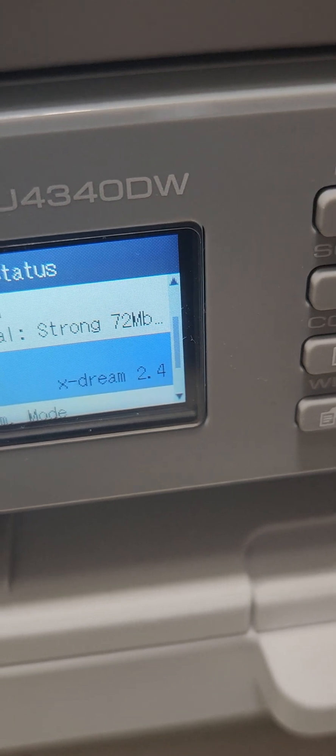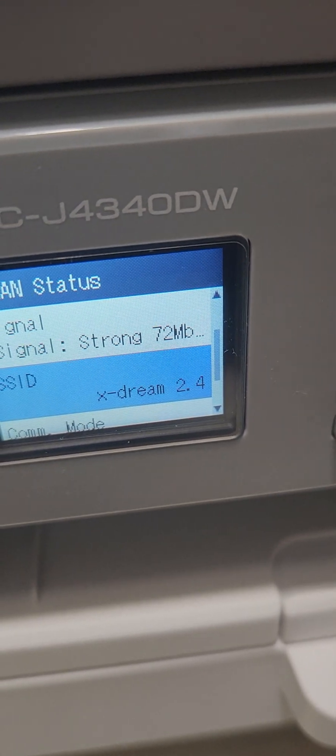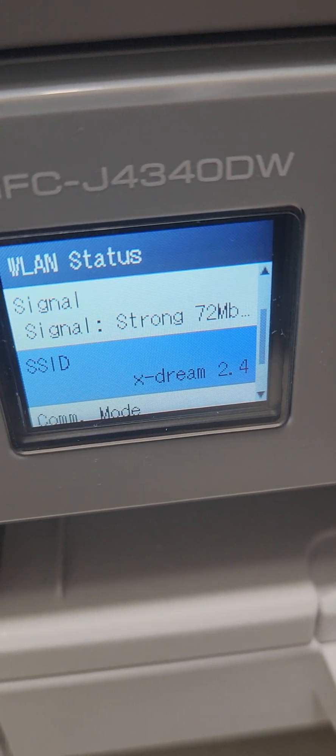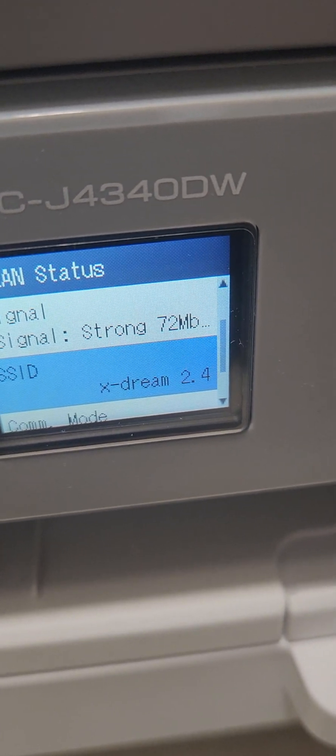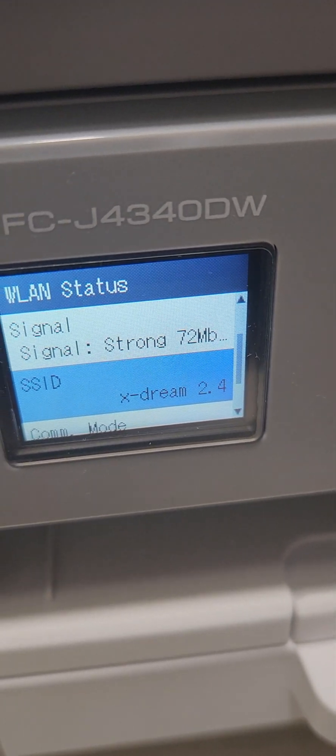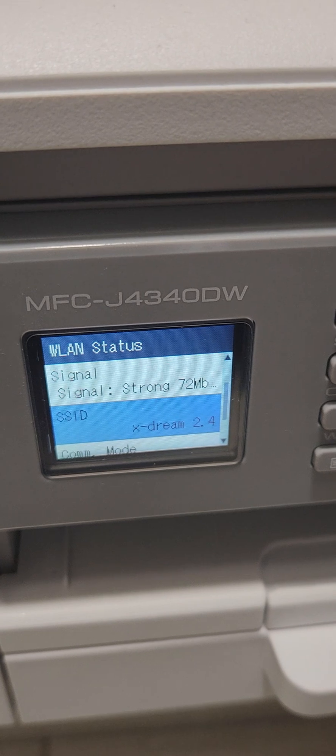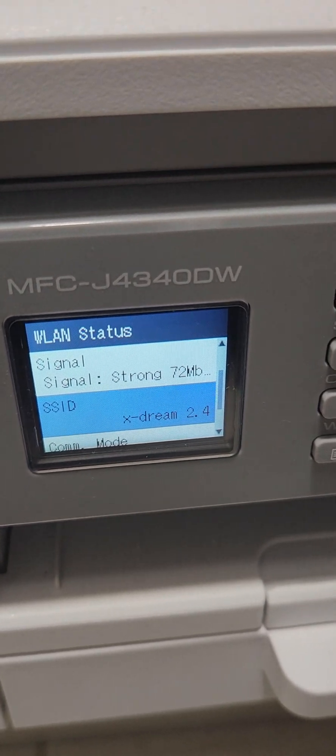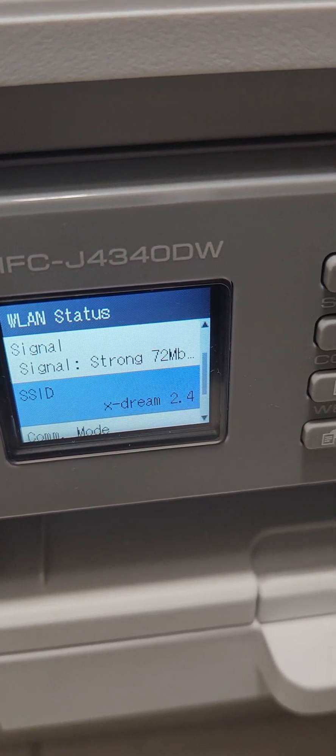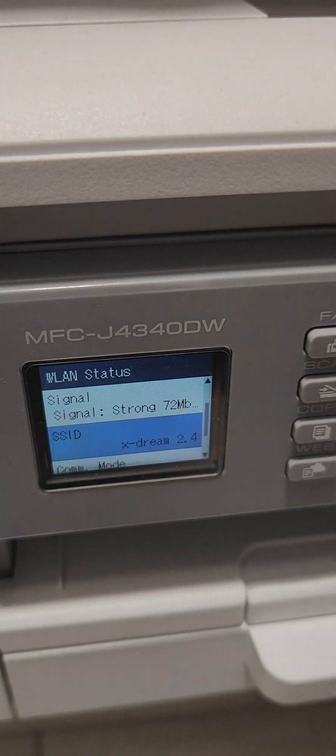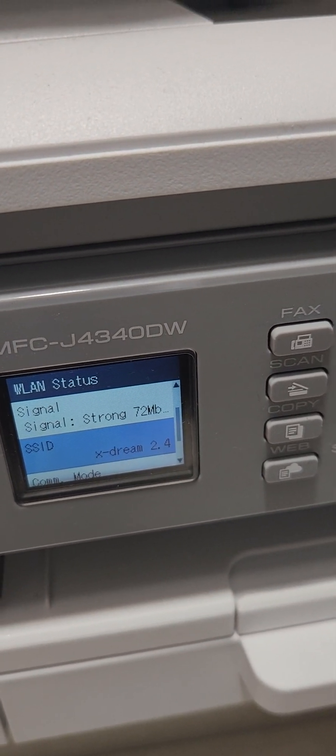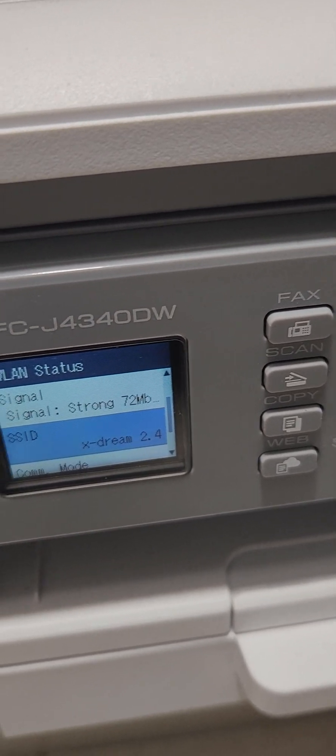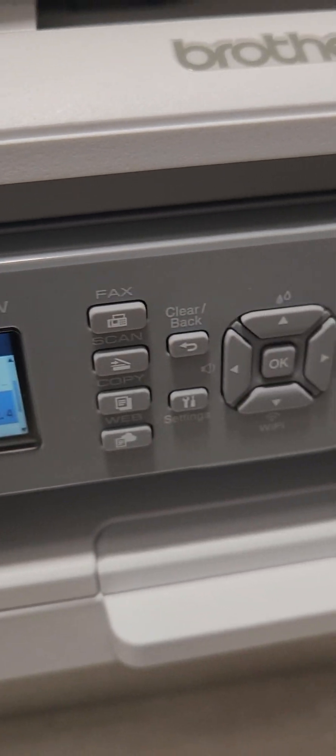The computer should be at the same exactly the same network in order for them to communicate and for the printer and the PC to identify the printer. Otherwise it won't find it.